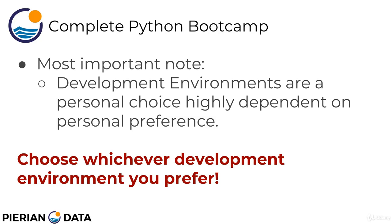All the code we show is going to work in any development environment that you choose. So really, after you see this lecture, choose whichever development environment you prefer. We provide the notes as .ipynb files, but you can easily convert them or download them as HTML files or .py scripts, and all the code we show in the videos runs the same regardless of what environment you're using.